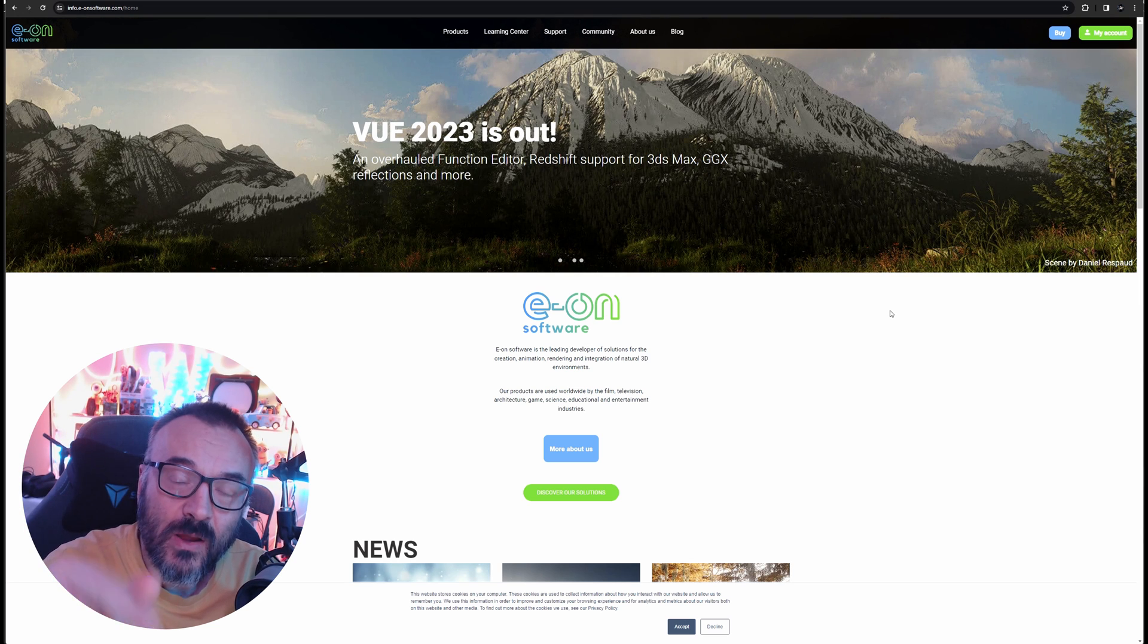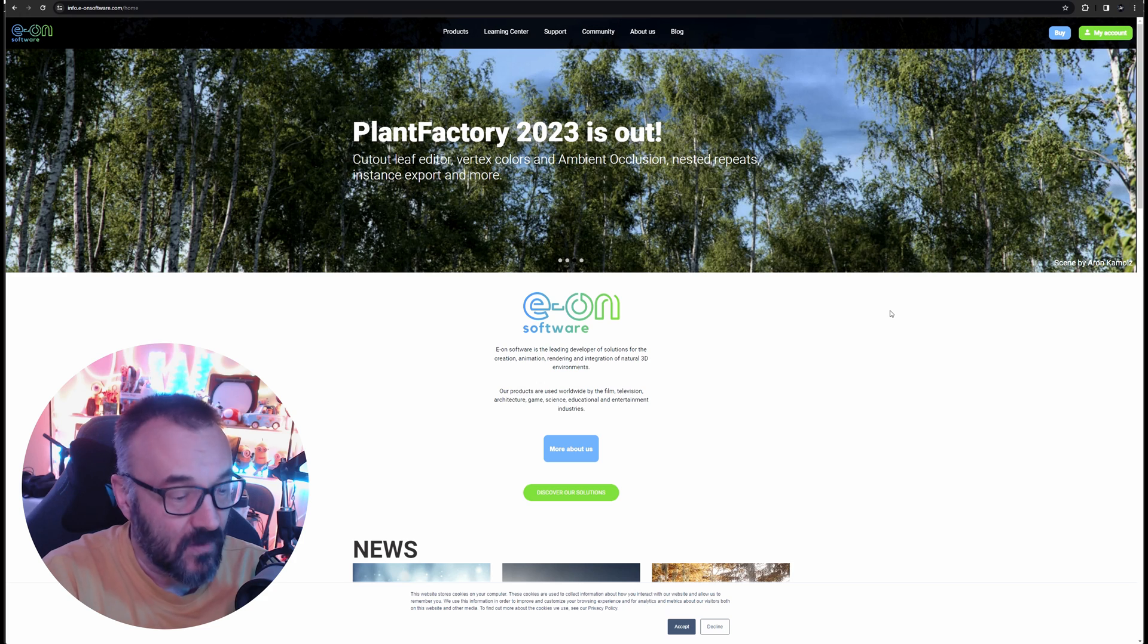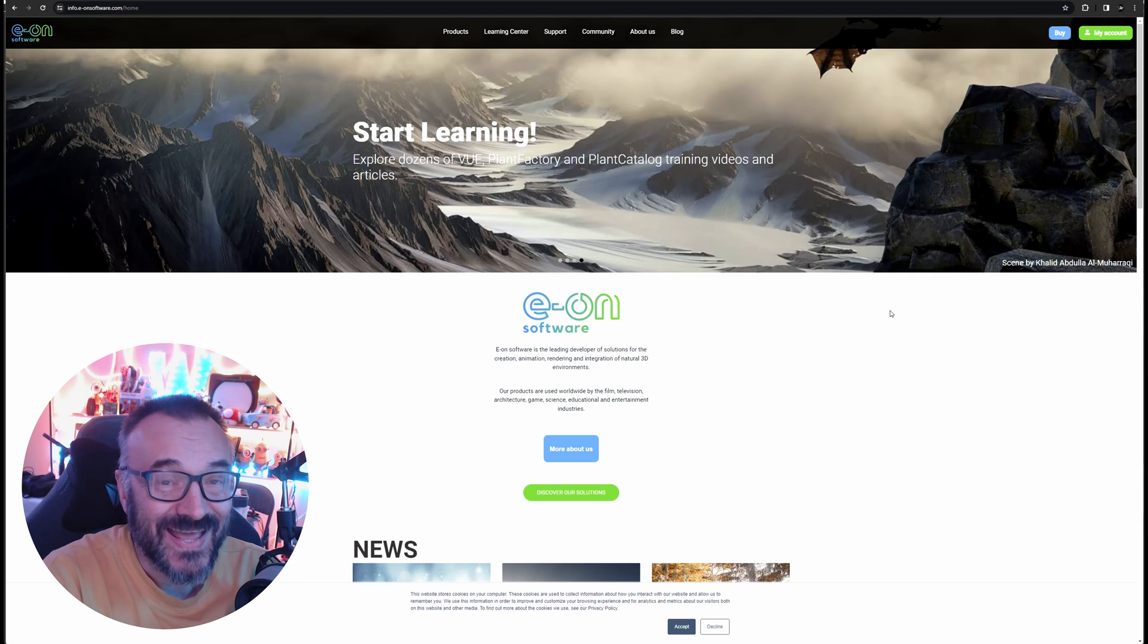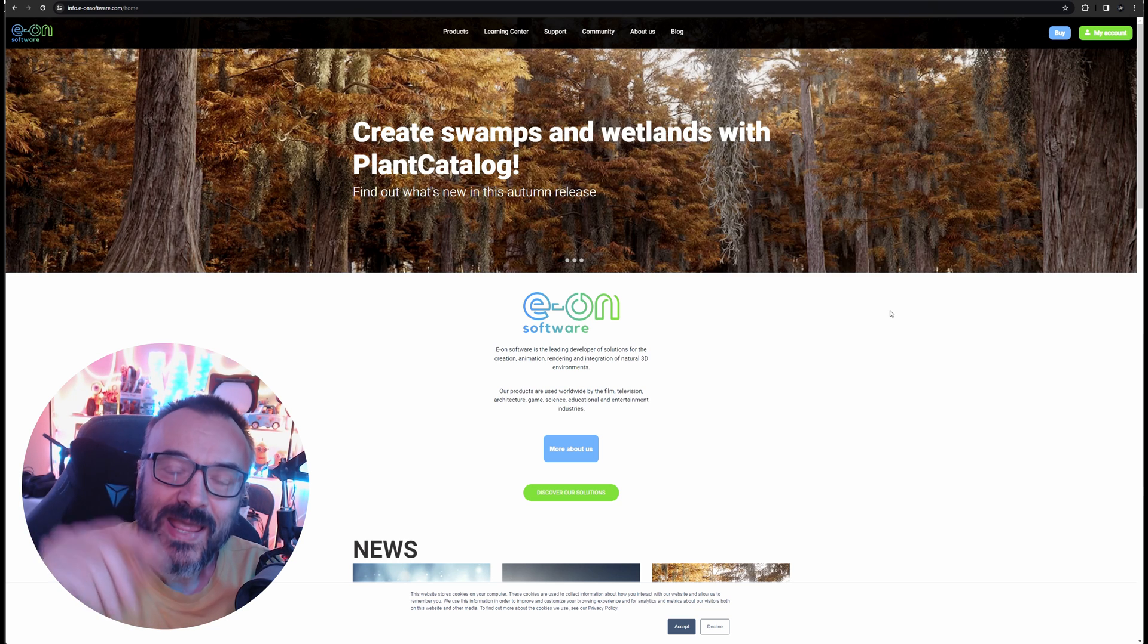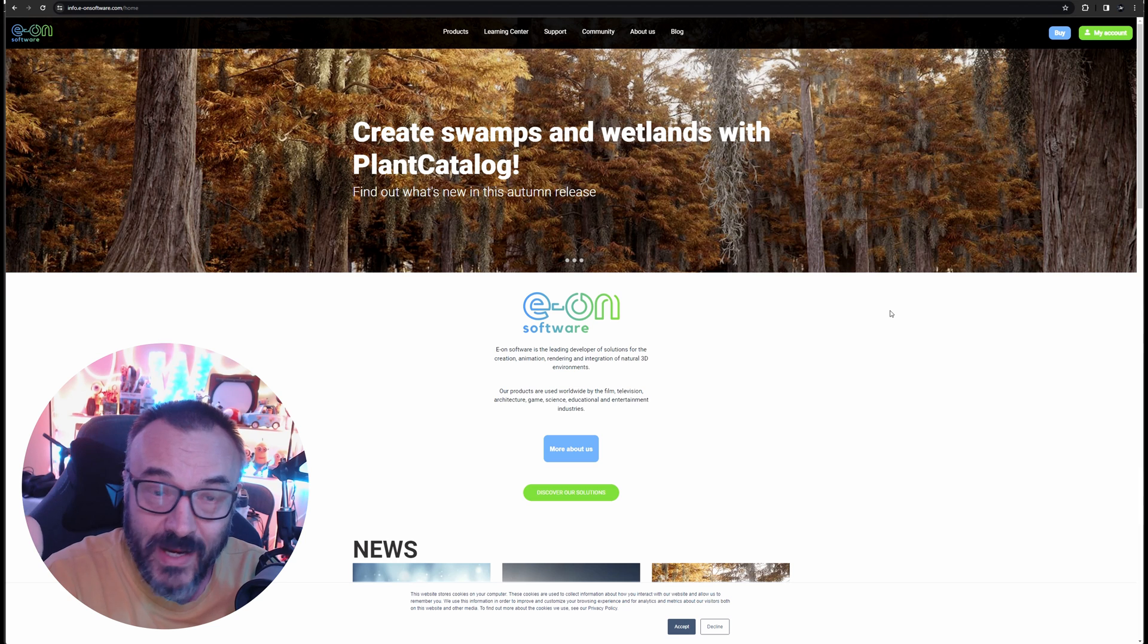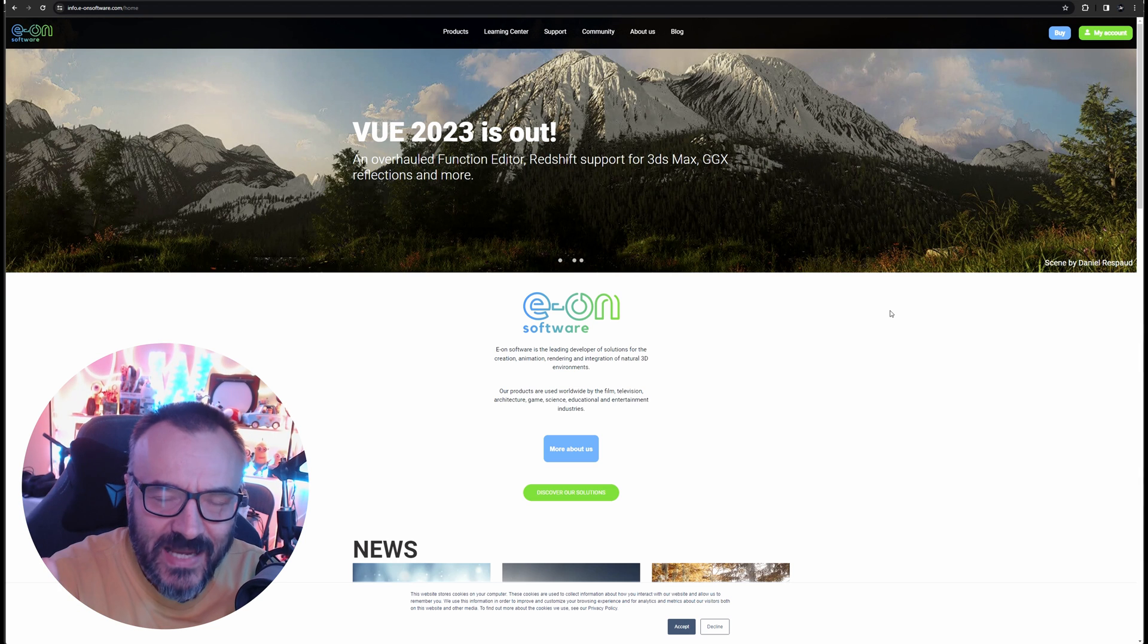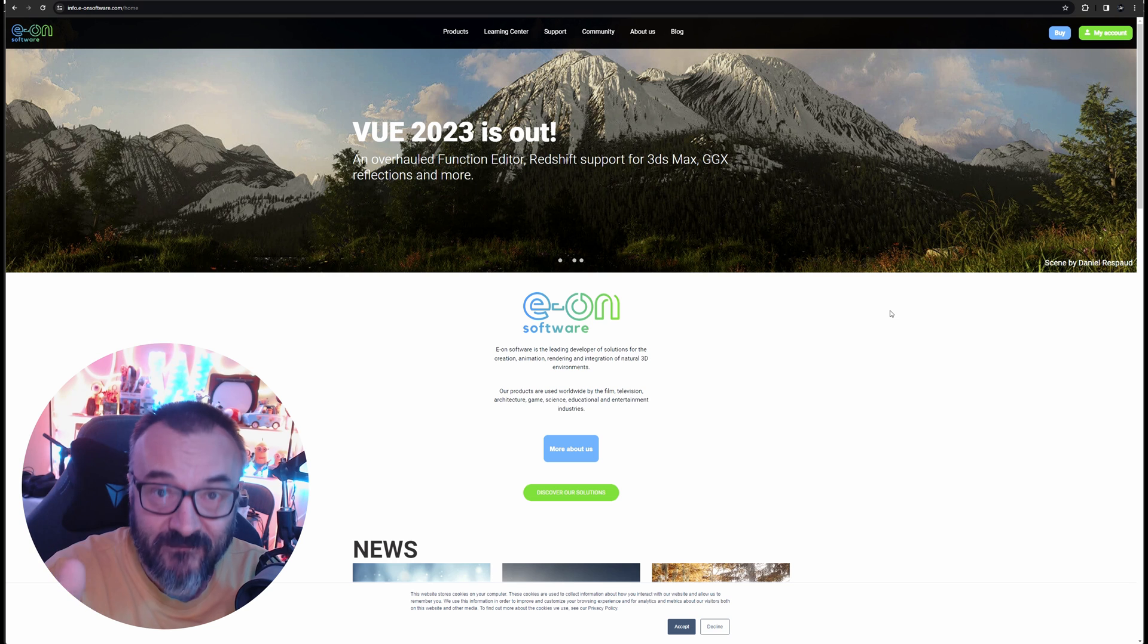However, we understand that people like this. So now this Vue, Plant Factory, Plant Factory's catalog is now absolutely free. Even more, it is not subscription, it was subscription before. Now it's a perpetual license. It's free forever.